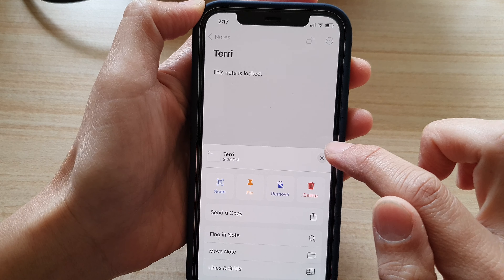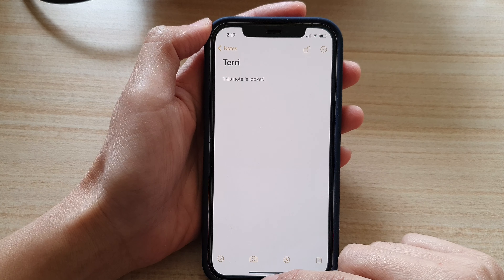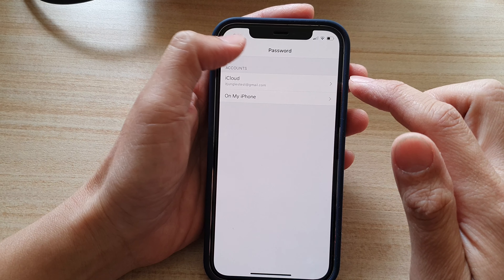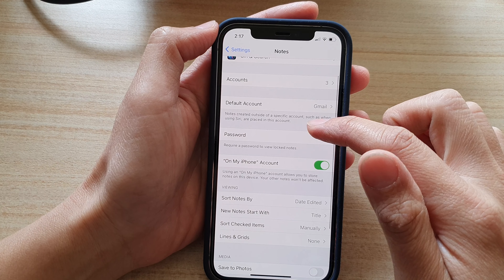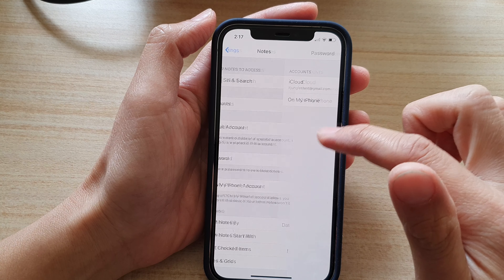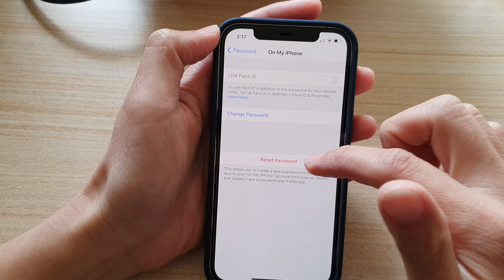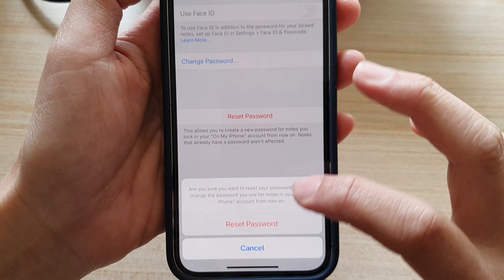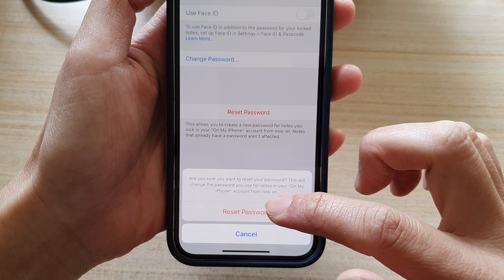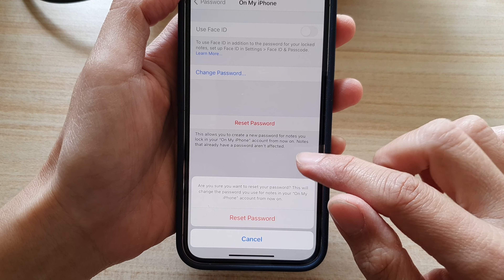One thing you need to take note of: if you go into Settings, then go down to Notes, and then to Password, and tap on your account, there is a 'Reset Password' option. If you reset the password, it only resets the password that will apply to new notes. So the older notes will still use the old password.